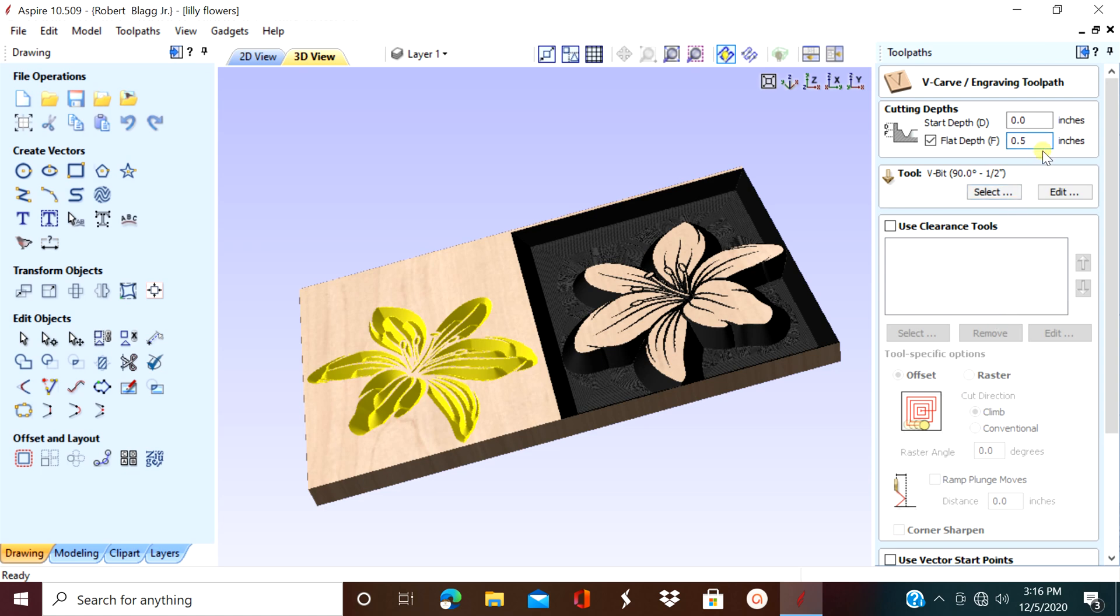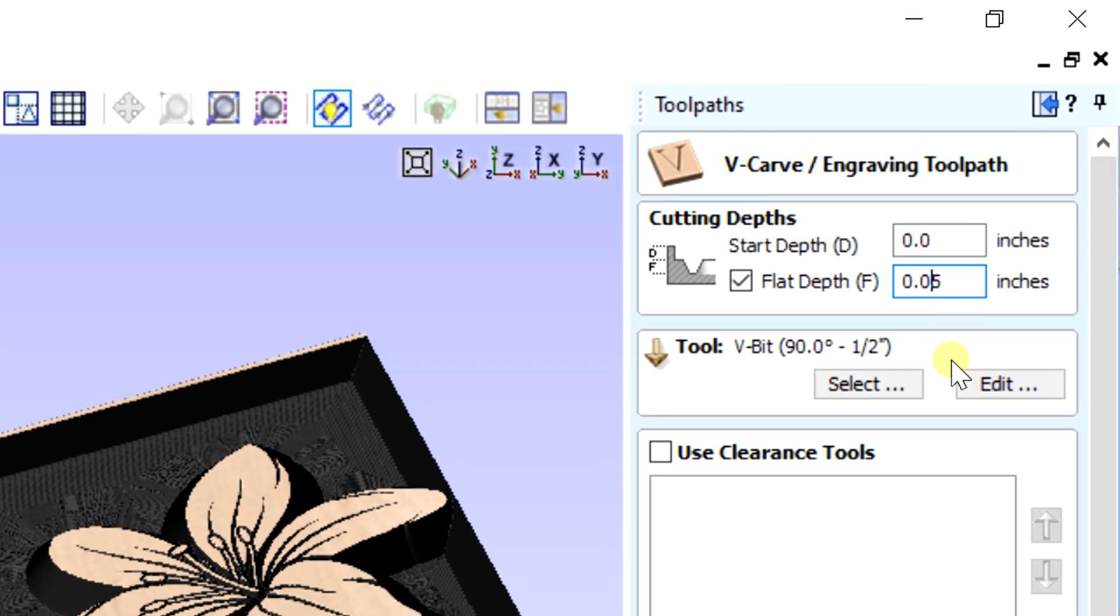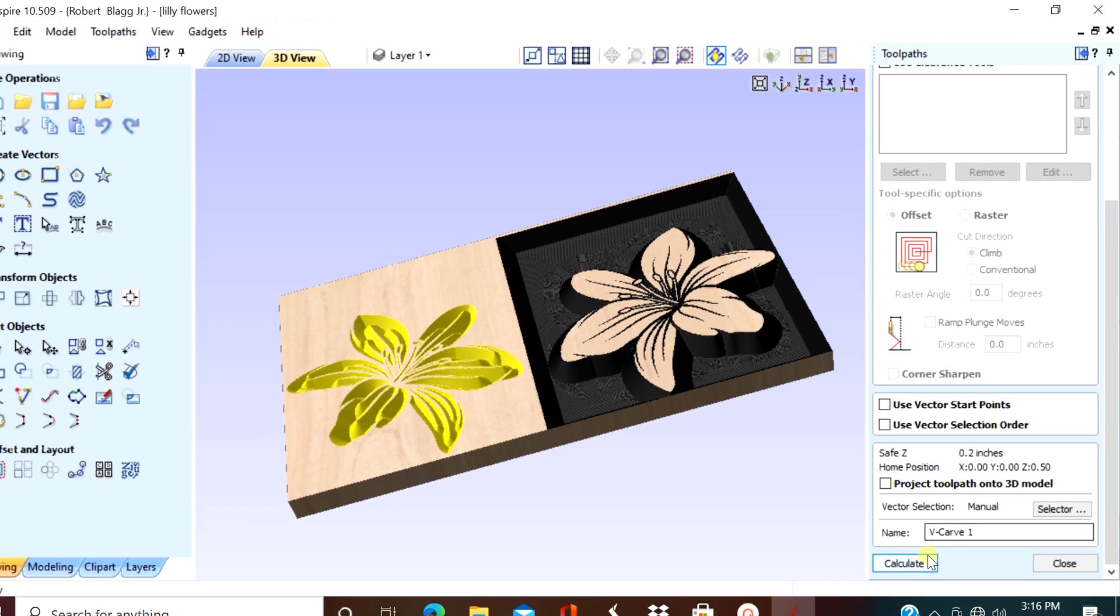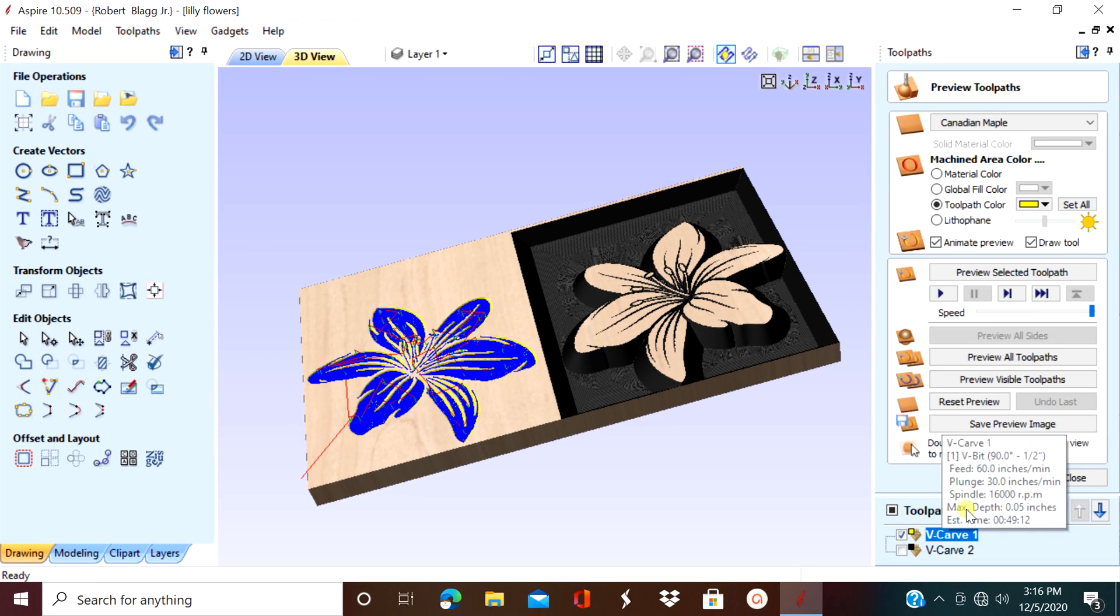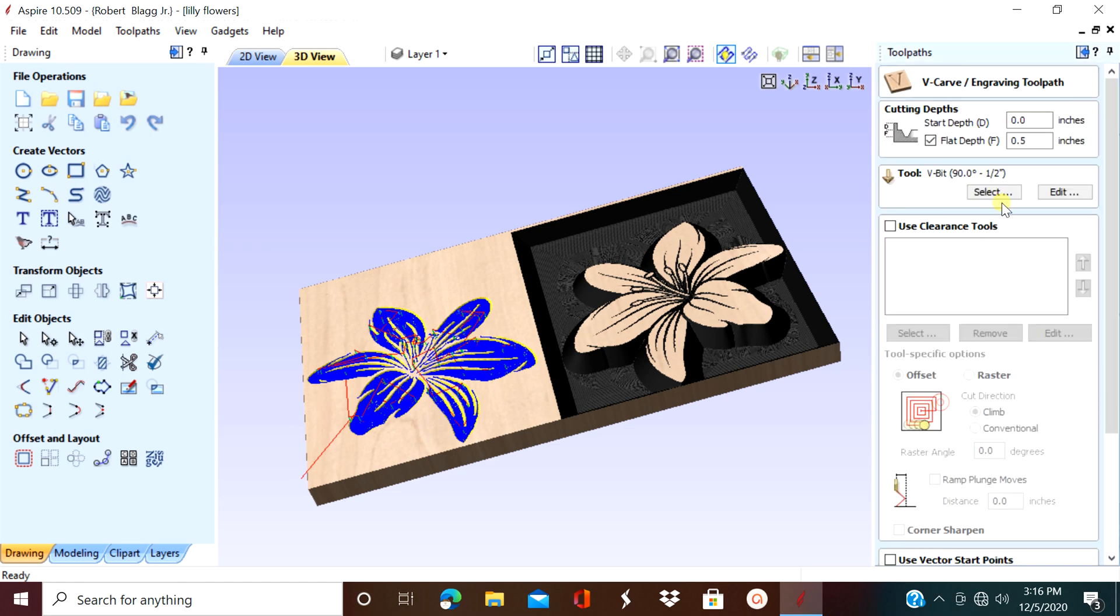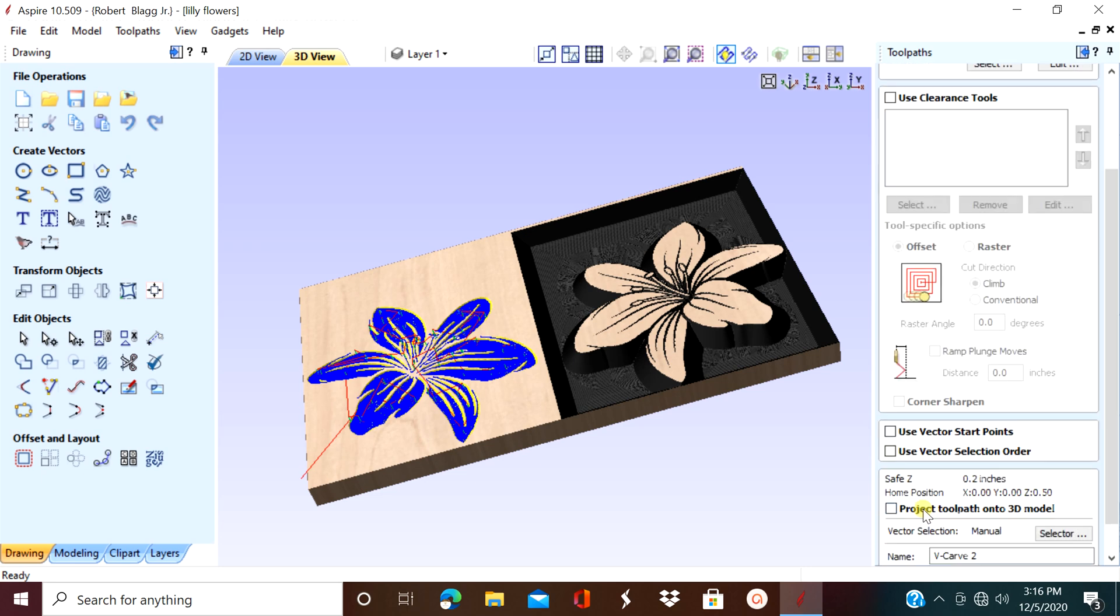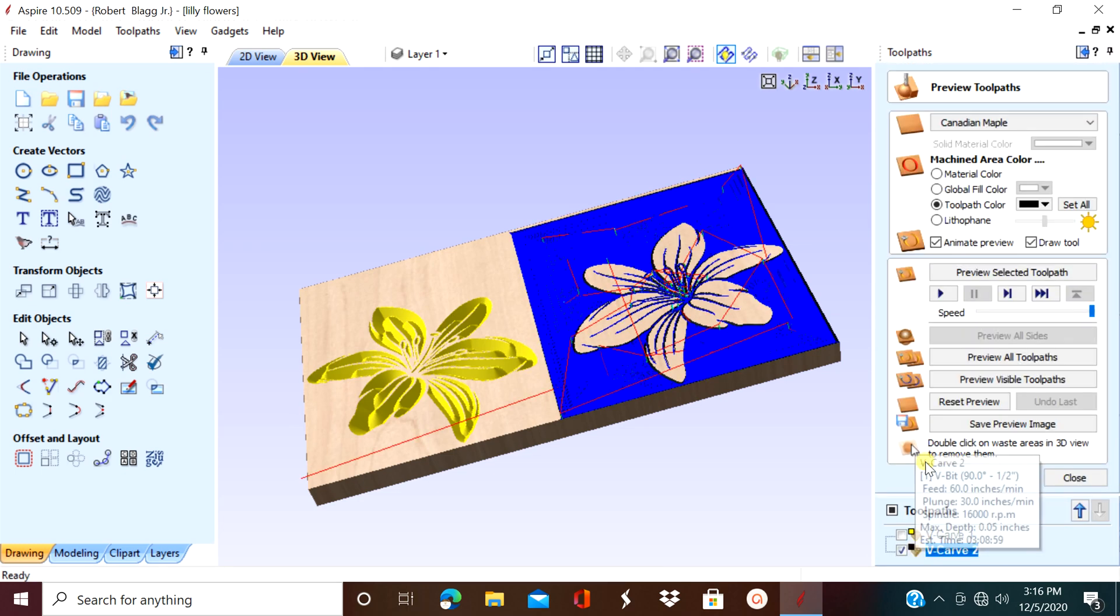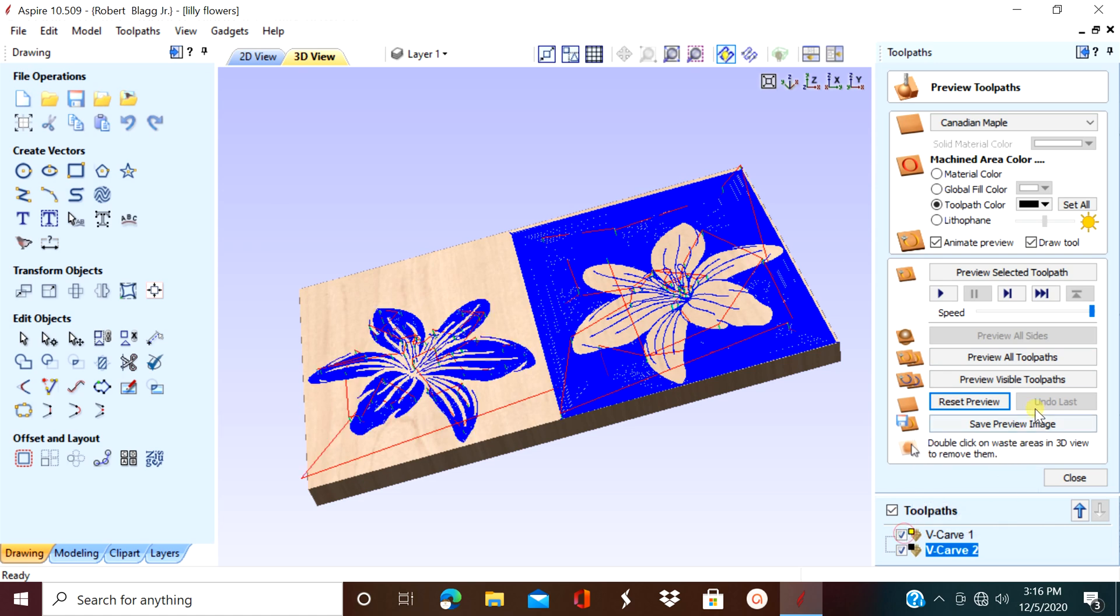And there we have two different G-codes generated for the same flower that look totally different. Now let's put in a reasonable flat depth. We're going to go with 0.05.